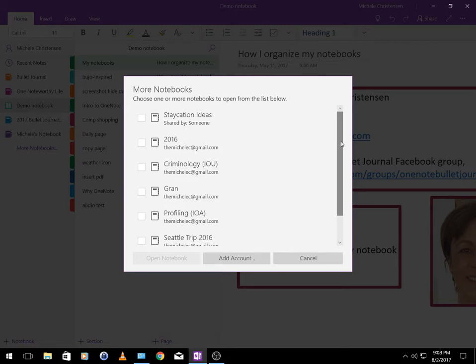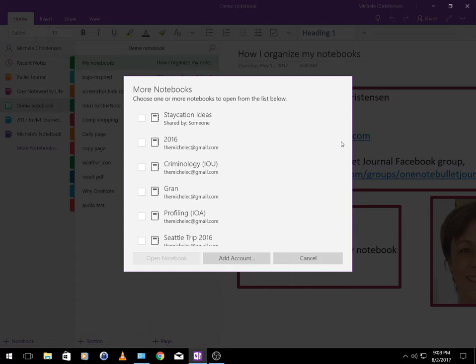This first one is called Staycation Ideas and that is a notebook that my husband and I share. It's for ideas of things we might want to do locally like if we're staying around the house for a few days off or things we could do in a day or an afternoon. I really like having this notebook because when we have time to do something fun we have a ready list of ideas and if I read something or see something that I might want to do I have a place to store that idea.